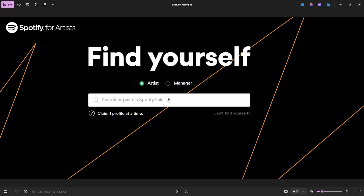It'll pick up your account and ask you a few questions like your email address and your full name so that they can verify. And that is about it. Once you're done, you will have access to Spotify for Artists.